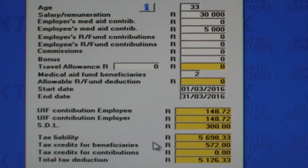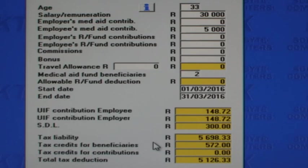Contributions paid by the employee are not taxable, and you can see the tax liability is unchanged at 5,698. However, the employer is obliged to give the taxpayer tax credits of 572 Rand for the two beneficiaries, and this reduces the final tax deducted.